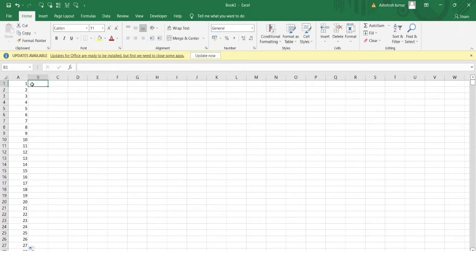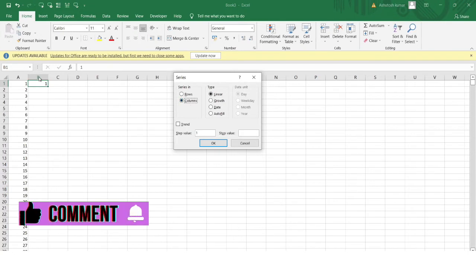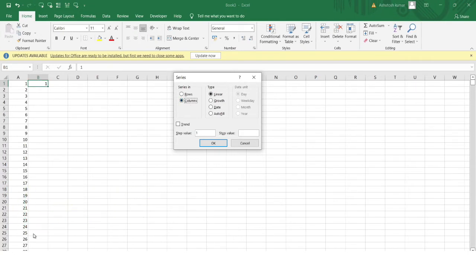The easiest way to solve this is using Fill Series in Excel. First, I write '1' in the starting cell, then go to the Home tab, click the Fill option, and select Series. I choose the Column option because I want to fill the index values into a single column. If I wanted to fill a row instead, I would select the Row option.